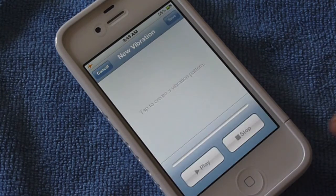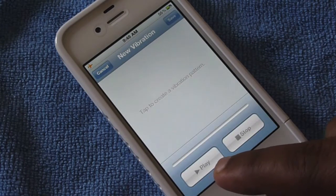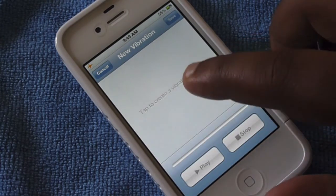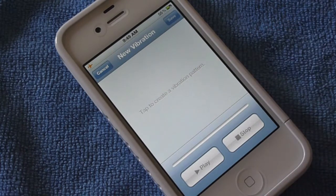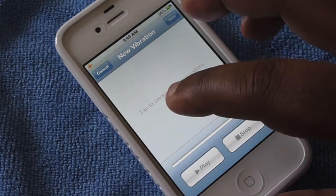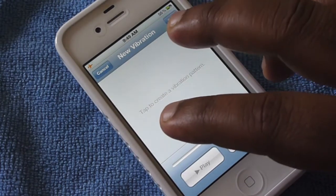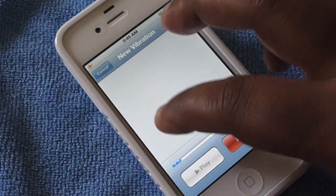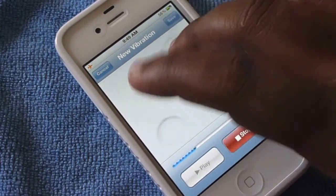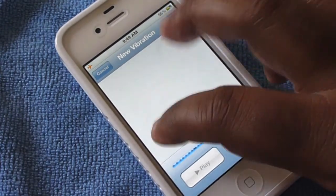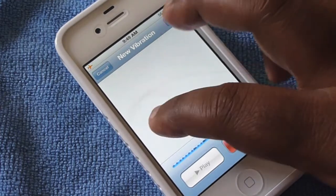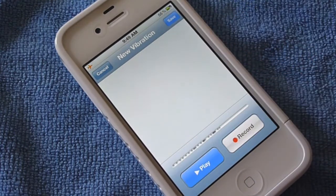Just click on that. Now it has an option there for Play and Stop. All you have to do is tap your screen to set it up to whichever one you want. I'm going to go ahead and do this for you now. And you can stop it.